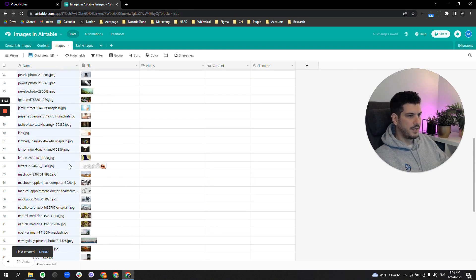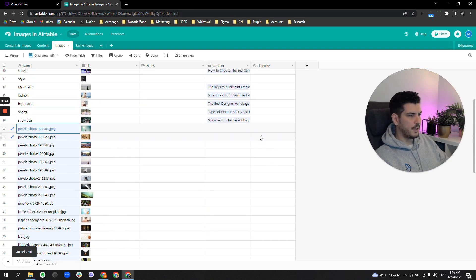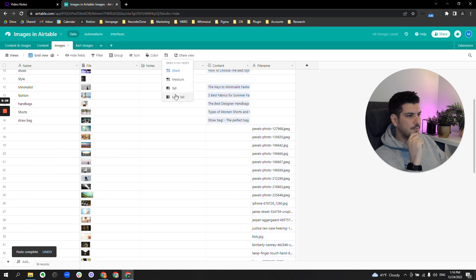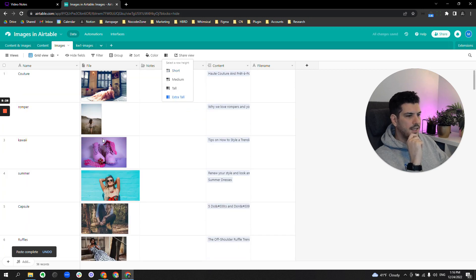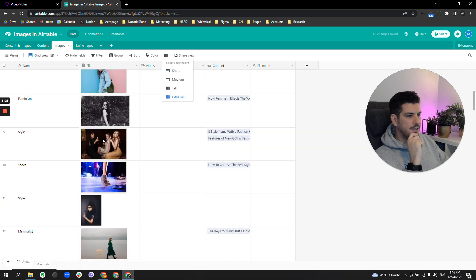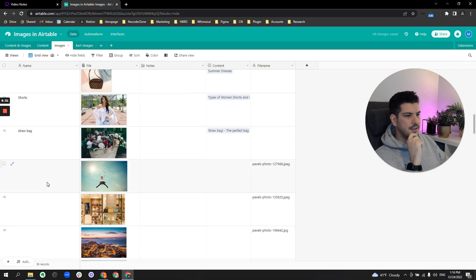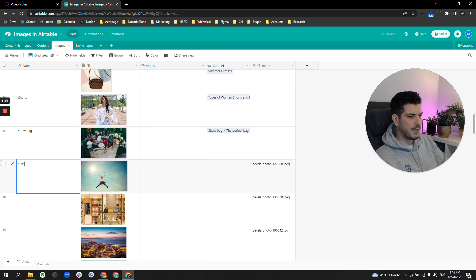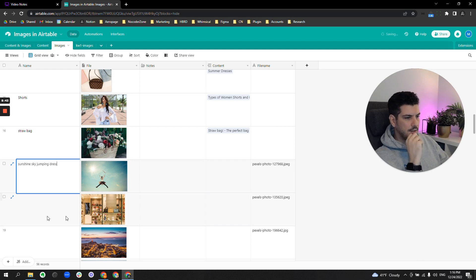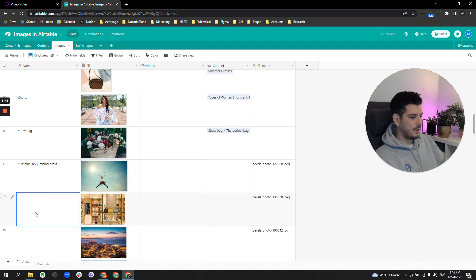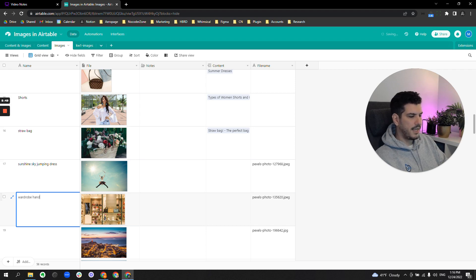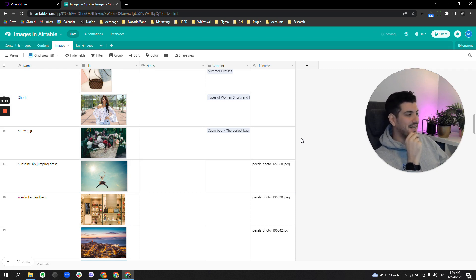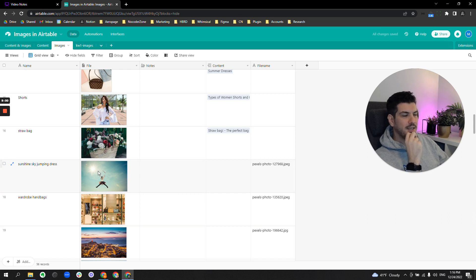And then here I can switch this to an extra tool and then just look at each of these and give it a name that describes what is in the image—so sunshine, sky, jumping, dress, wardrobe, handbags.